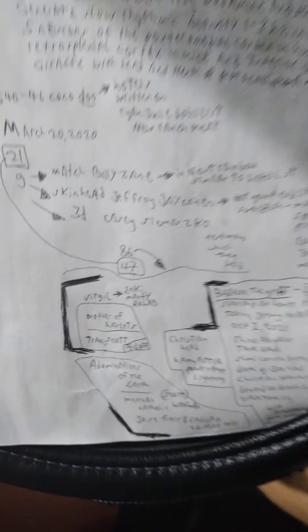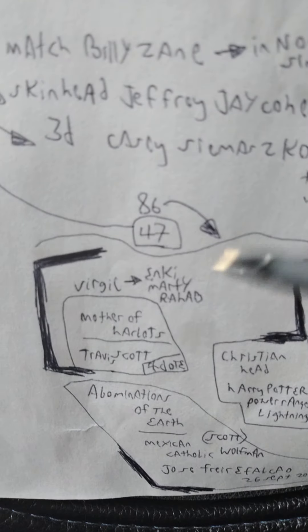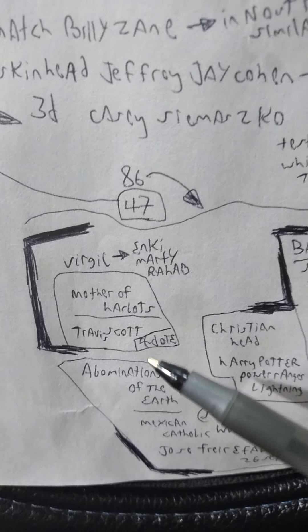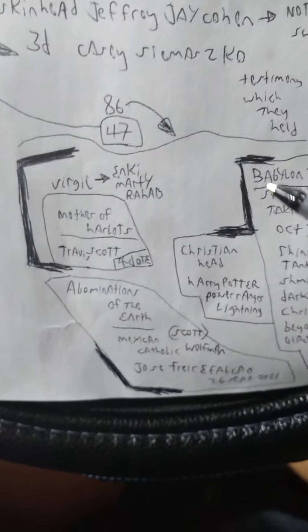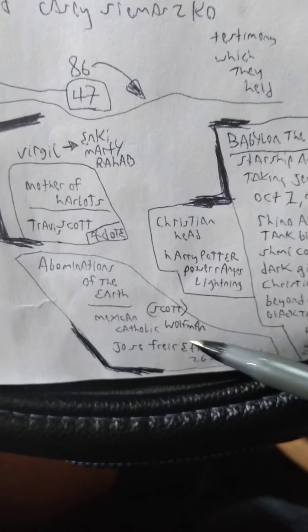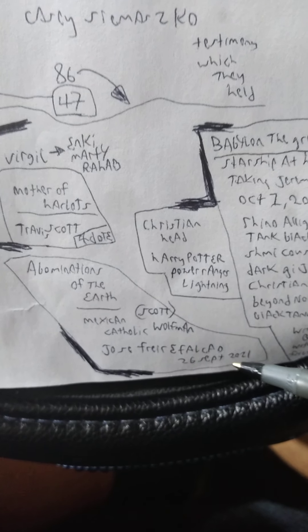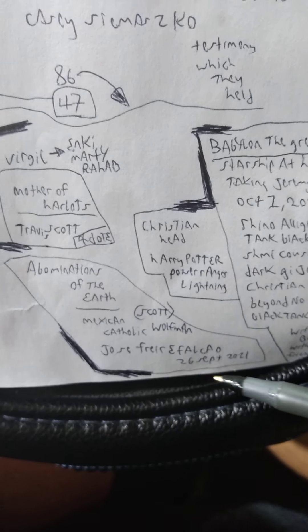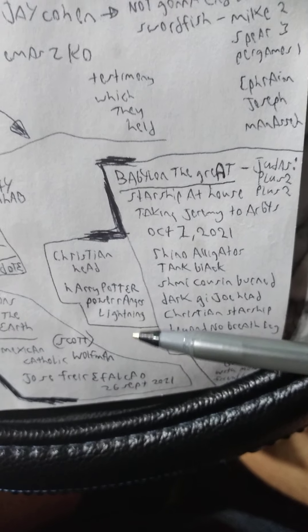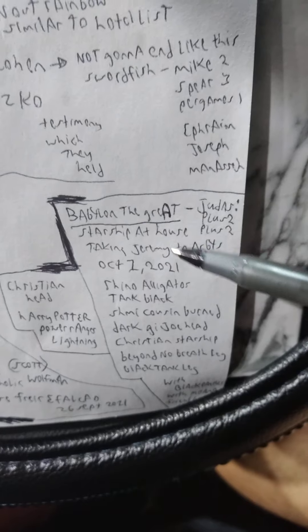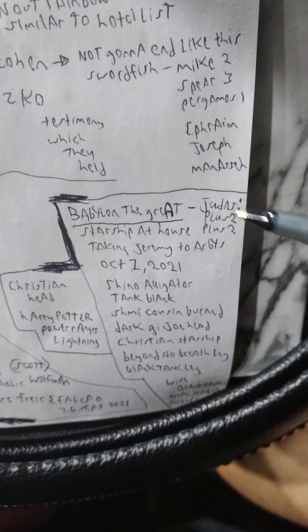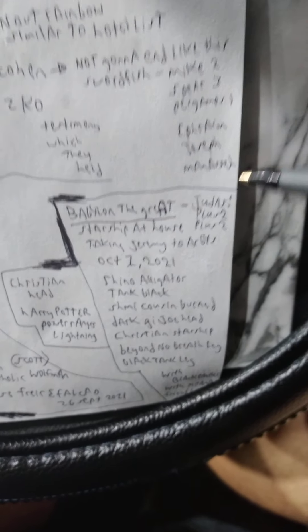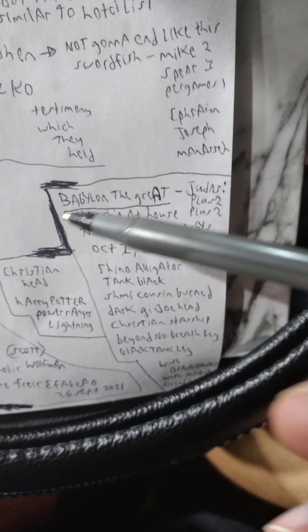Enki Marty Rahab Virgil, Mother of Harlots, Travis Scott. Now 4DOTE I have, I blocked it off there and I originally had it with that. But then Abominations of the Earth Scott, Mexican Catholic Wolfman Jose Freire Falcao, 26th September 2021. And then kind of the Christian head with Harry Potter Power Ranger Lightning, was one from last night, a pro-lemur. And Judas plus two plus two, which Judas has counted in that it was plus two.